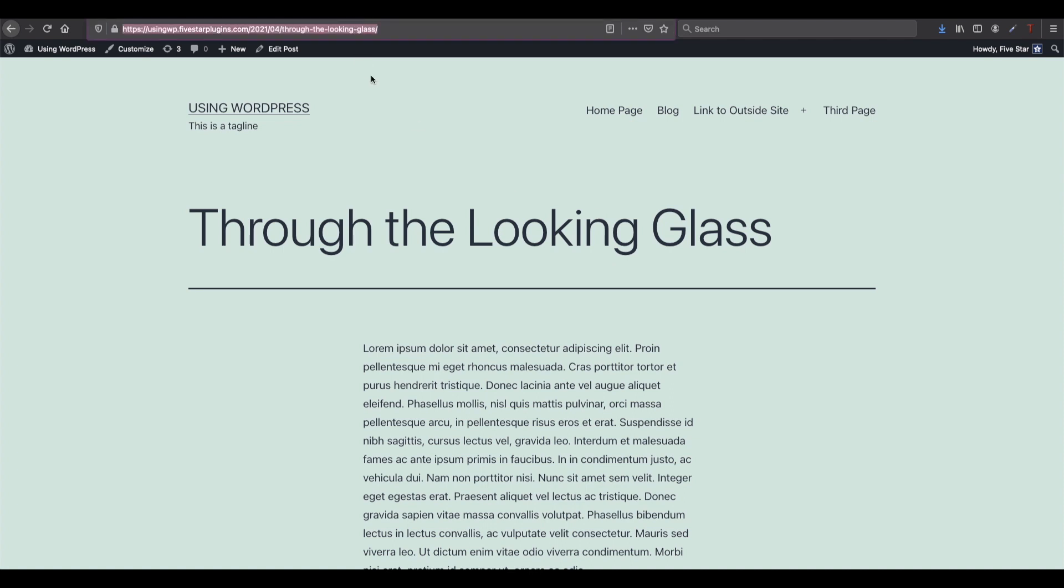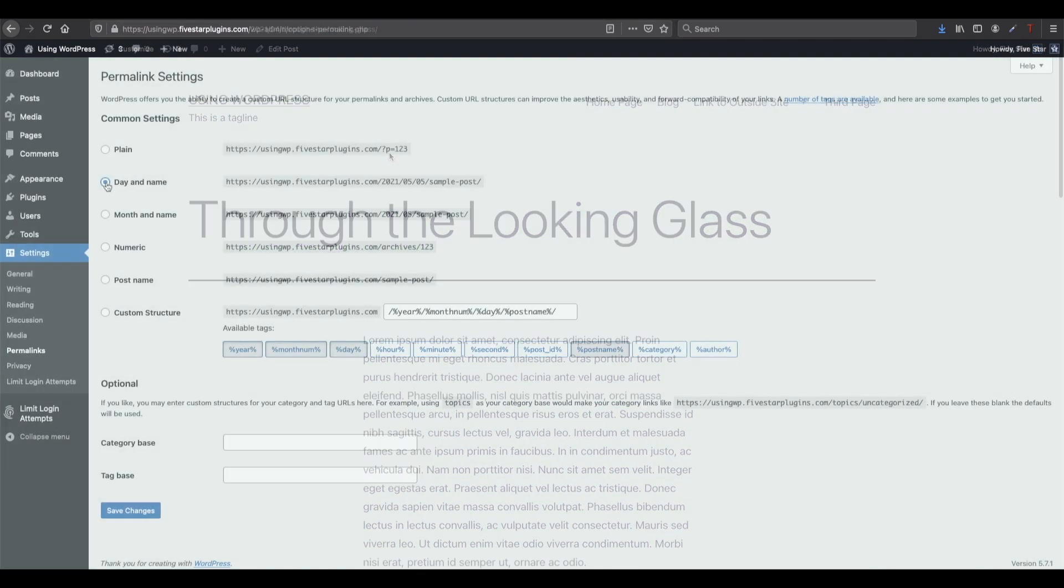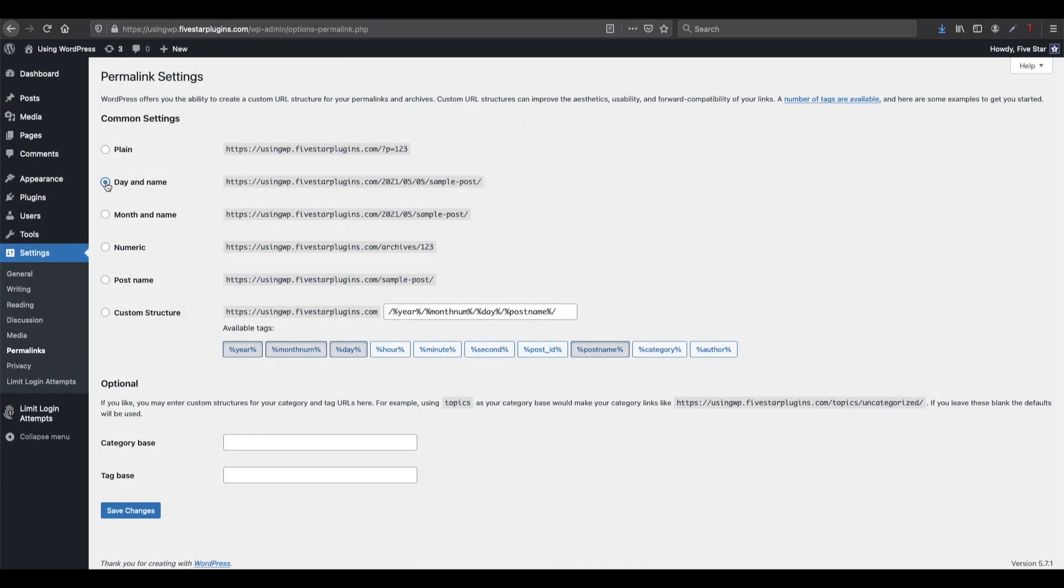For the most part, you likely won't need to make use of the custom structure option. But, if you're curious, you'll see that when you pick one of the other options, it automatically fills in the custom structure. This will give you an idea of the format for it. If you have a site with a lot of different post types or custom posts, you may find it useful to have a custom structure.